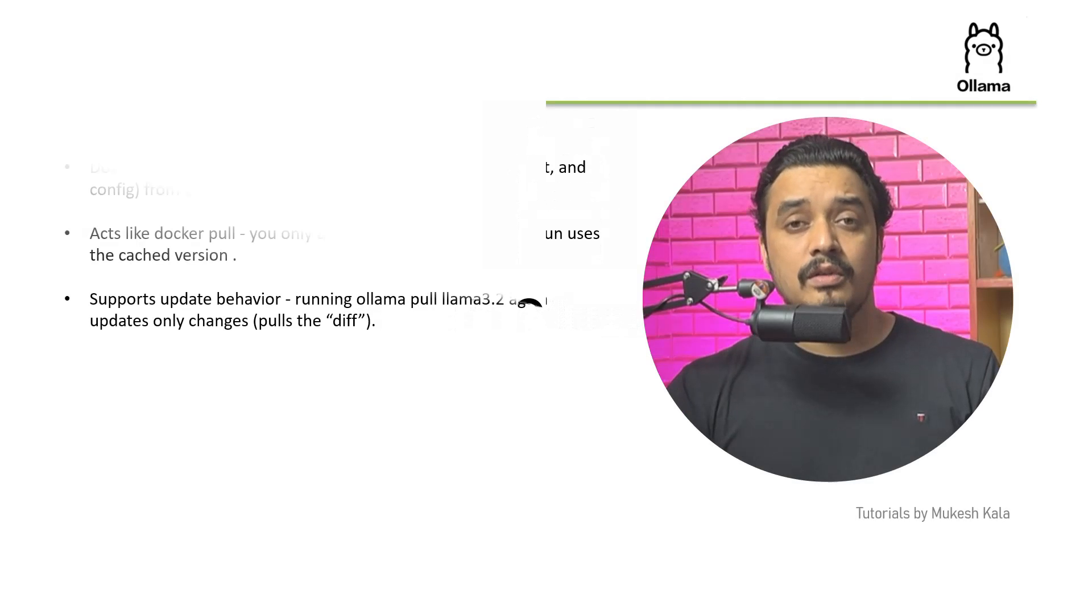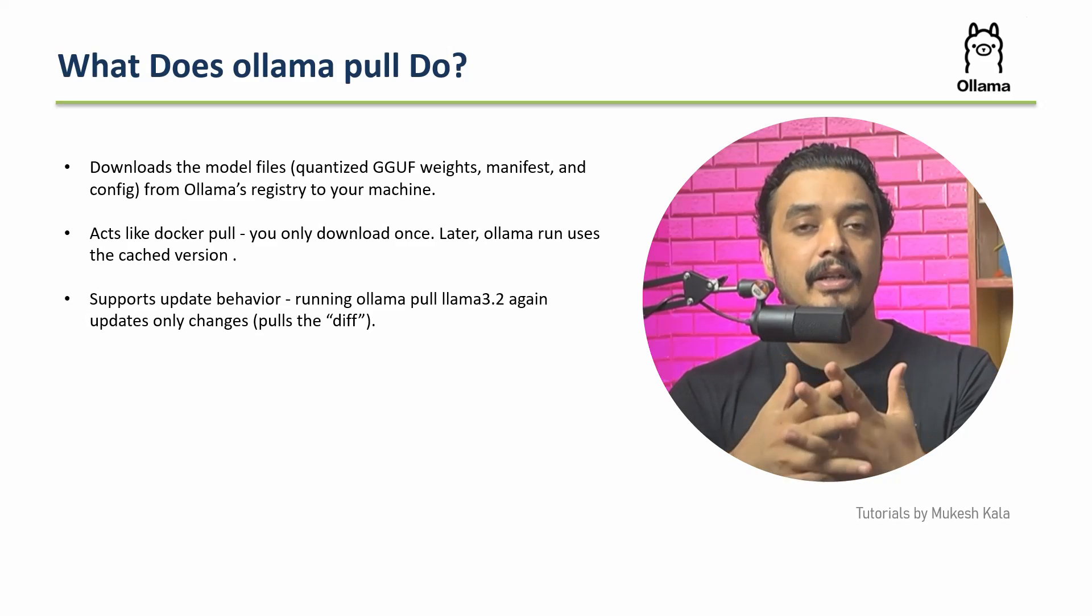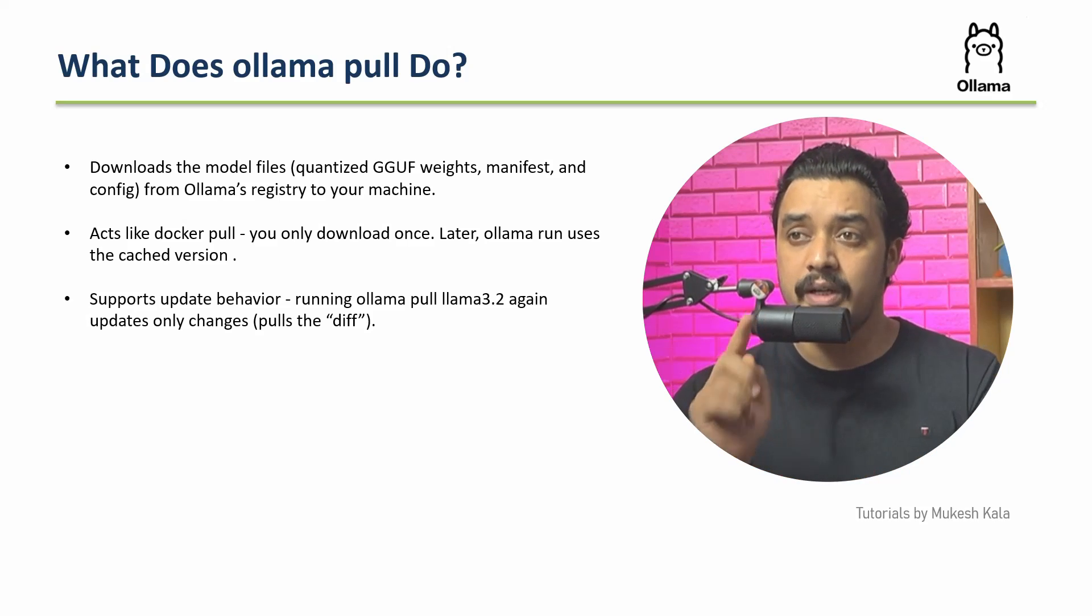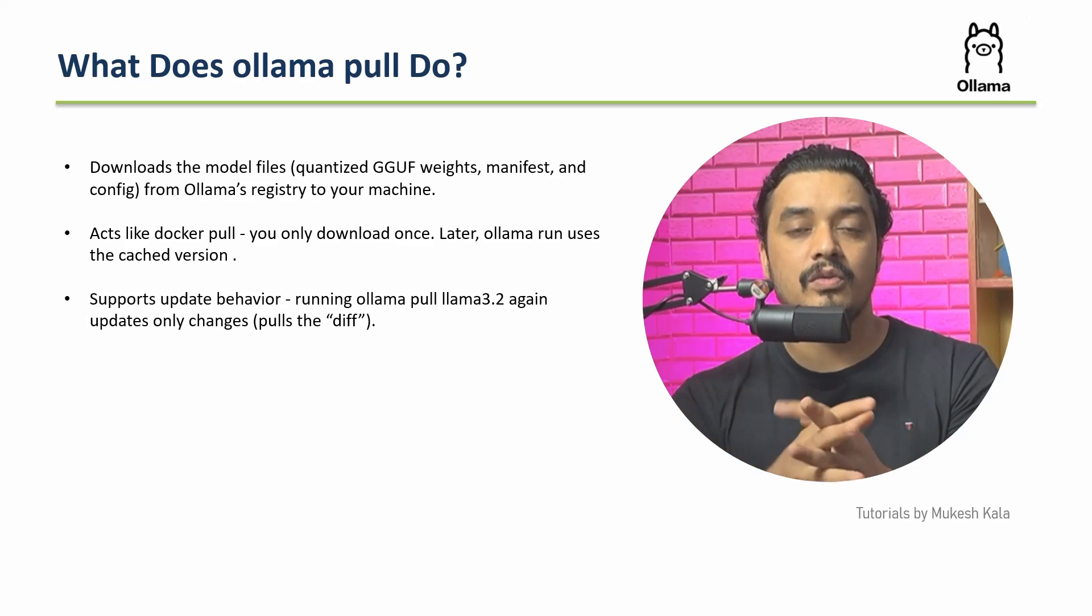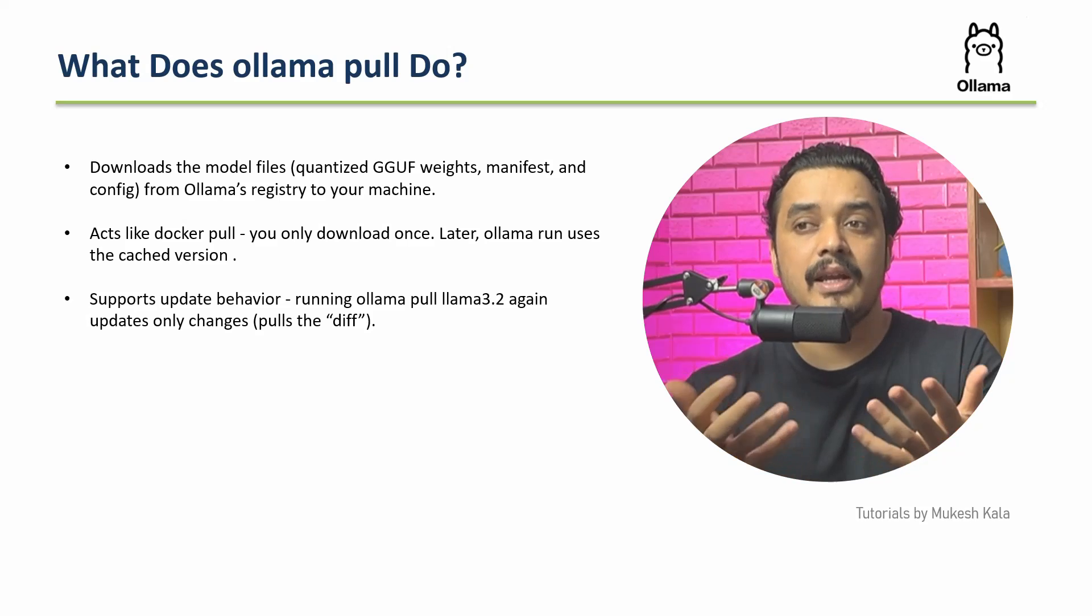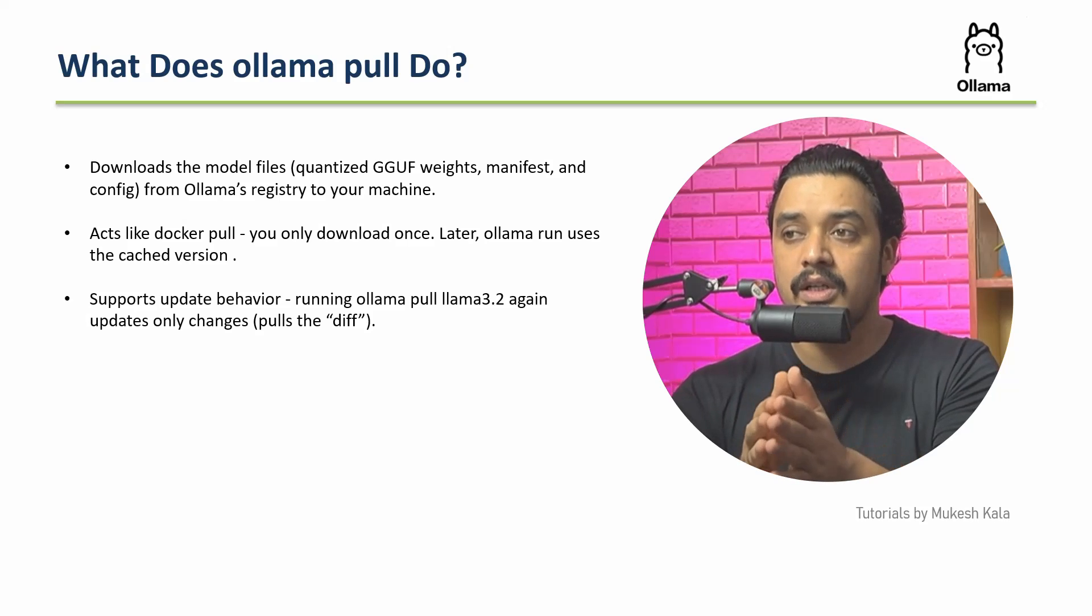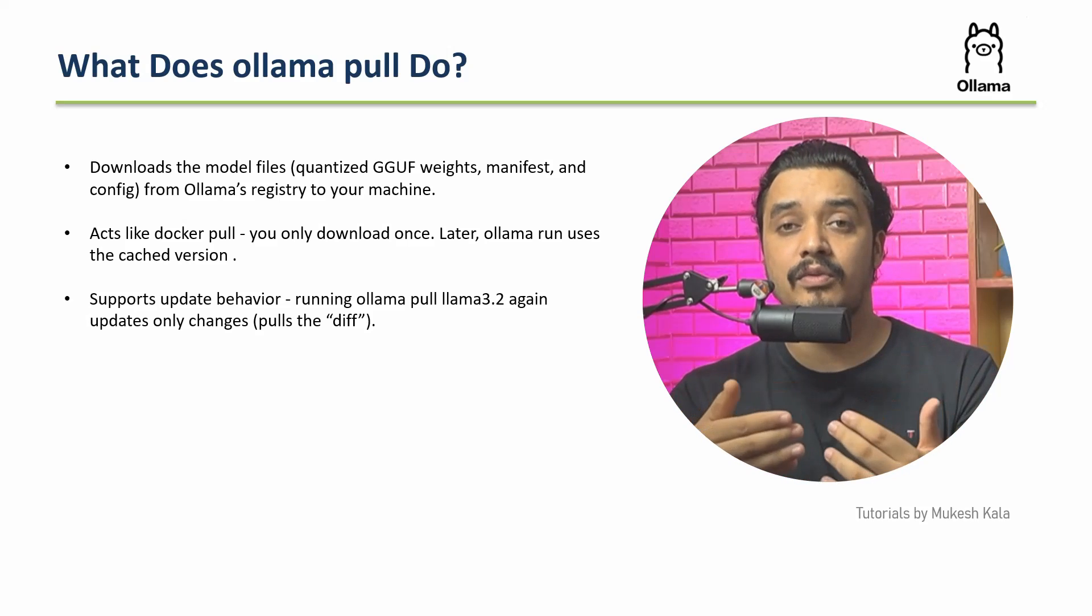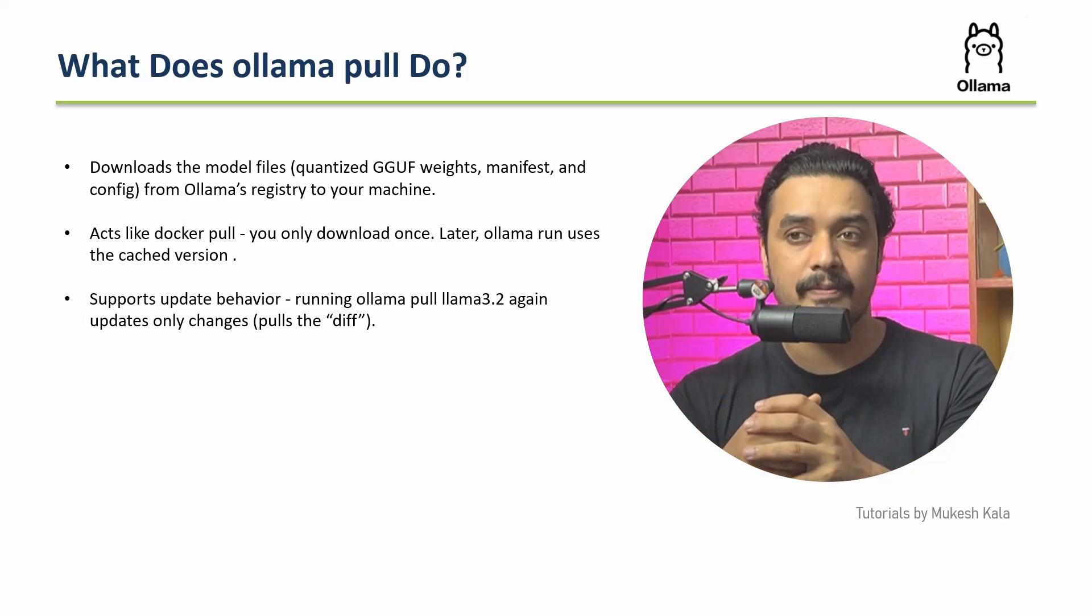First let's try to understand what does Ollama pull do. This would be the command which we would be talking about, which is called Ollama pull. We first have to understand what exactly this command will do. It downloads the model file from the Ollama registry to your machine. So whichever model you want to use, you just can use Ollama pull, put that command and it will download the model into your machine. But what actually happens in the background? It acts like a Docker pull in case you guys understand Docker. This is the same concept, you only download once, later Ollama uses the cached version.